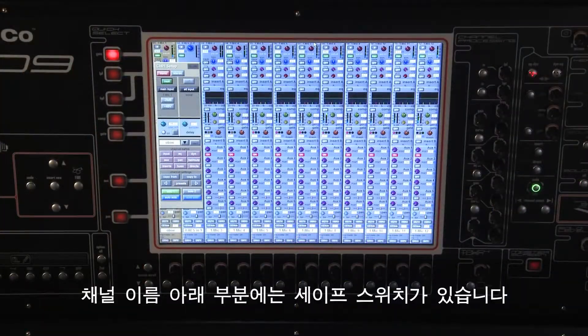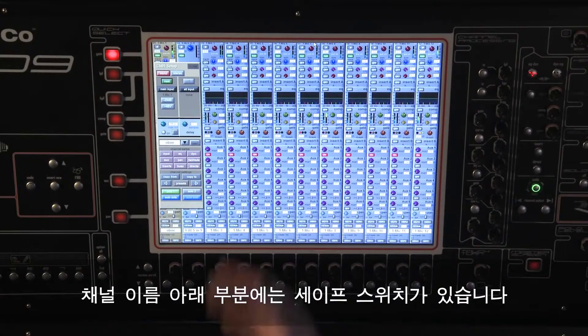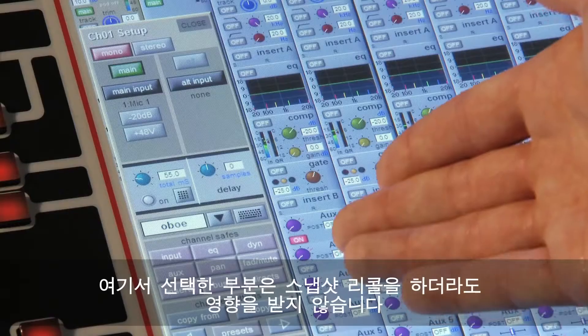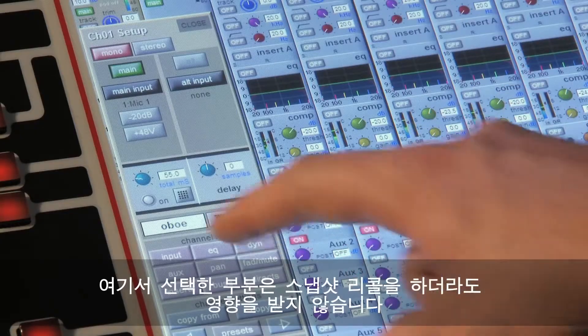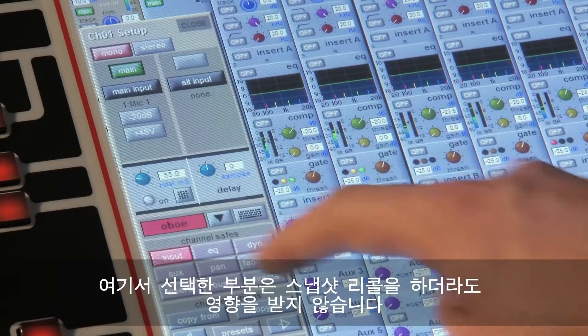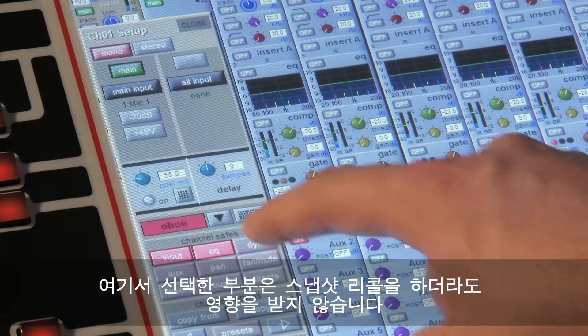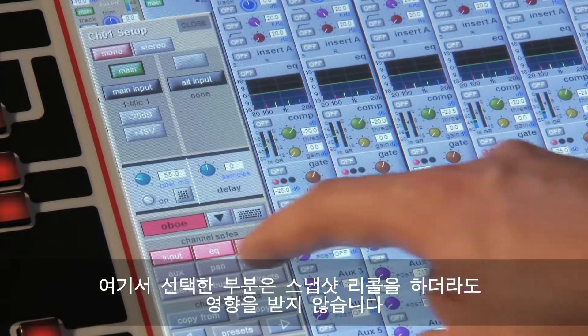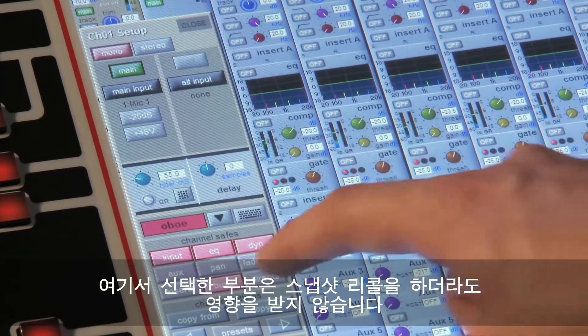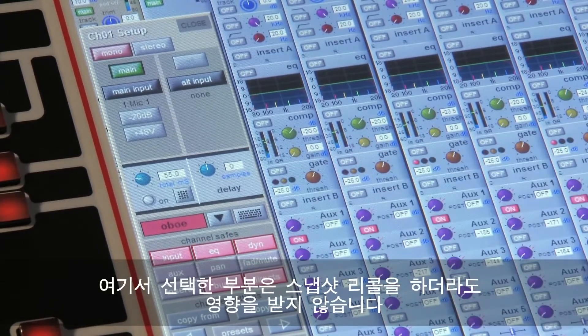Under the channel label are the safe switches for that channel. If you are using snapshots, you can select parts of the channel that will not be affected by any snapshot recall.